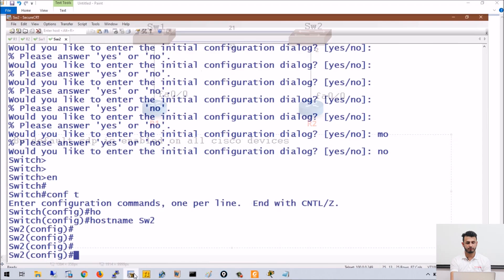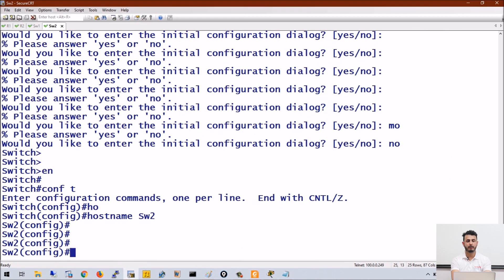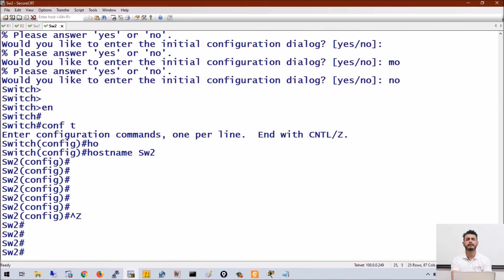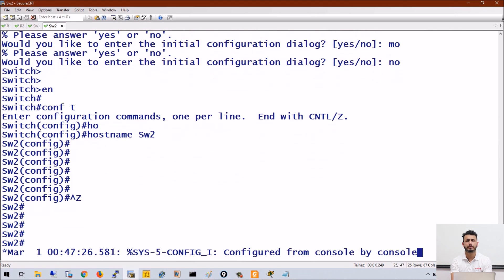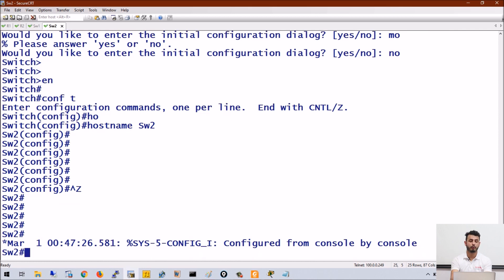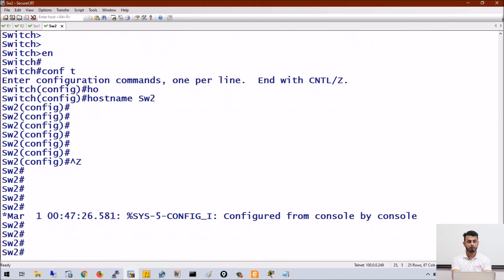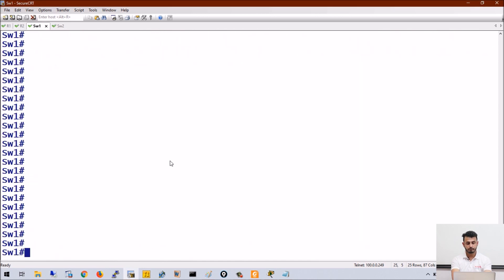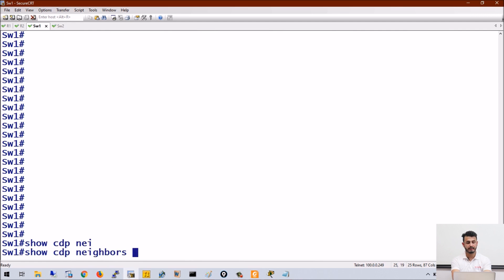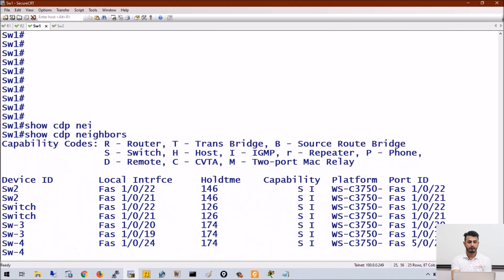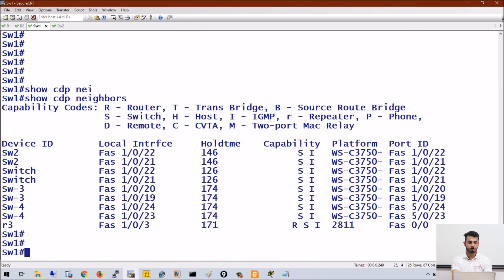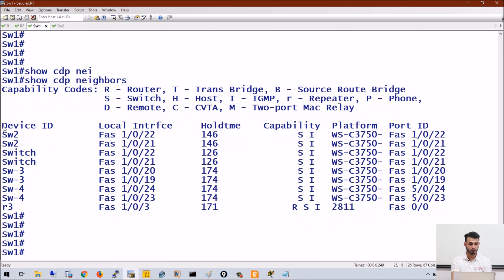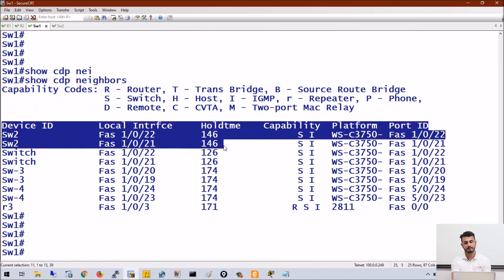On switches, ports are up by default — there is no need to turn them on or administratively no-shut those ports. So what you can simply do is run the command 'show cdp neighbor' on Switch 1. It is showing that it is connected to Switch 2.